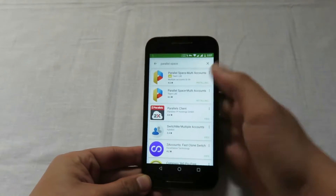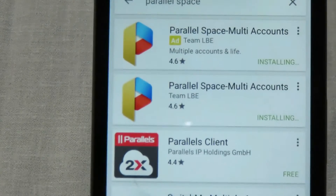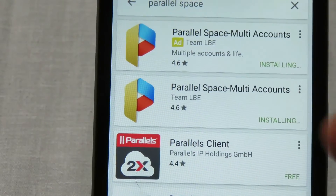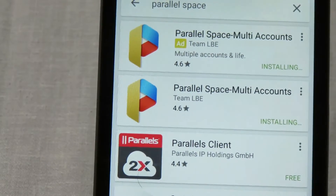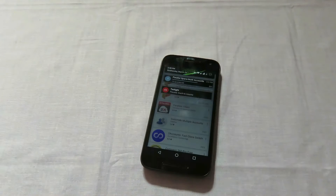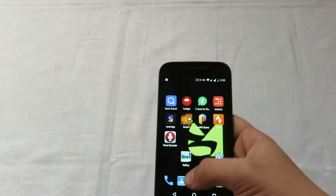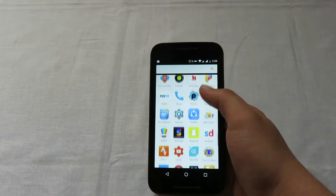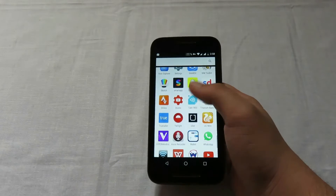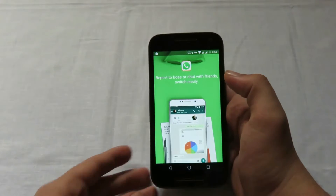This is the application which you have to download. Let me zoom in so you can see — this is the Parallel Space multi-accounts application. Here I'm back with the application and I'll be showing you how it looks. This is the app, and here you can see the UI.